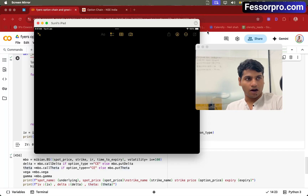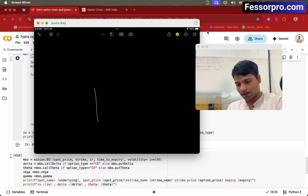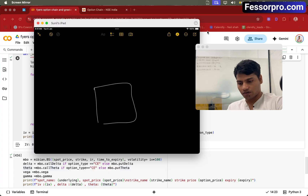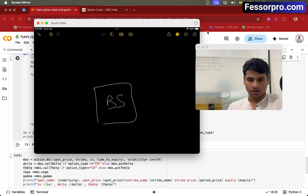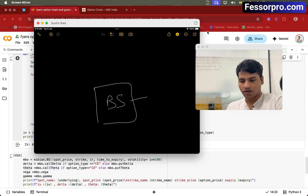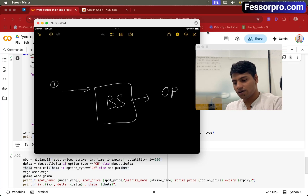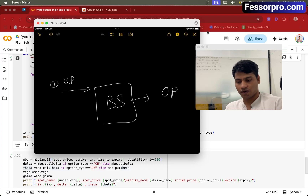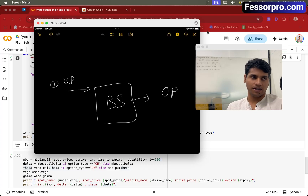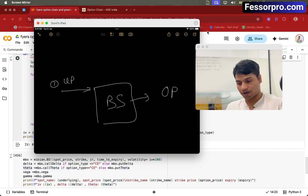Now let's try to understand how the Black-Scholes formula works. Let's say you have a function called Black Scholes. If you want to calculate option price, you need some inputs. The first input is the underlying price — so if it's Bank Nifty, what is the Bank Nifty price? If it is Nifty, what is the Nifty underlying price?